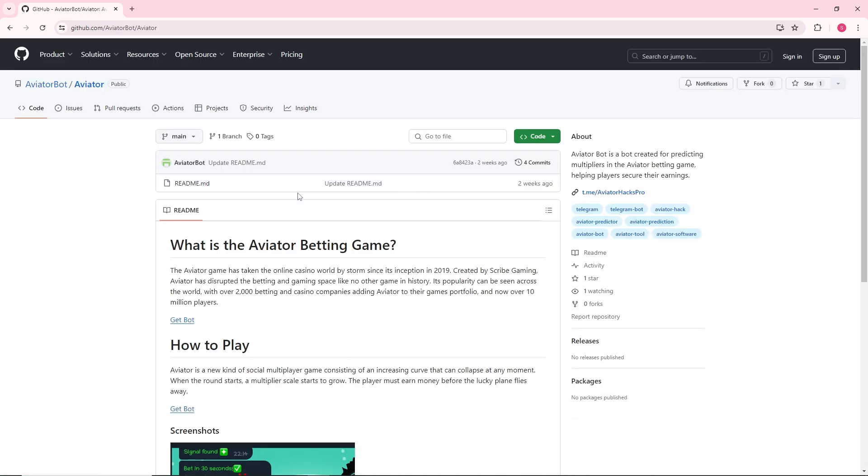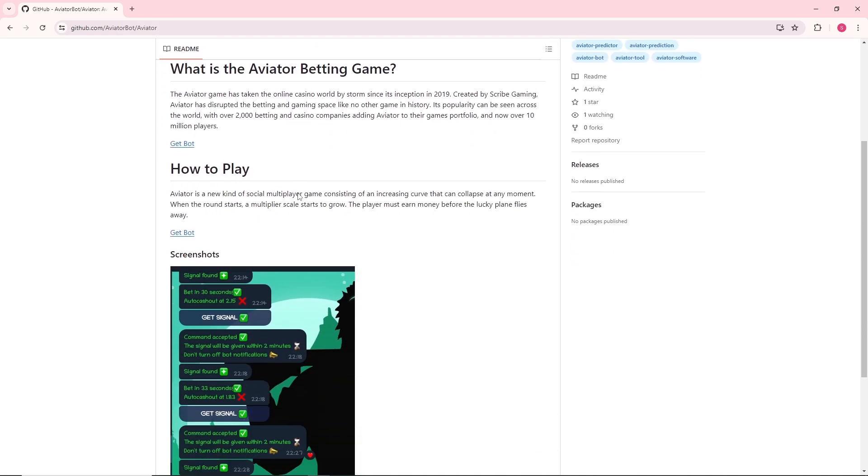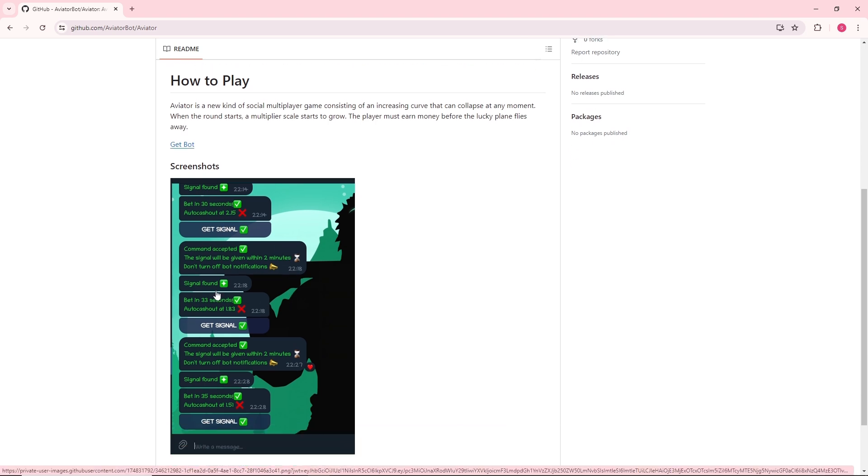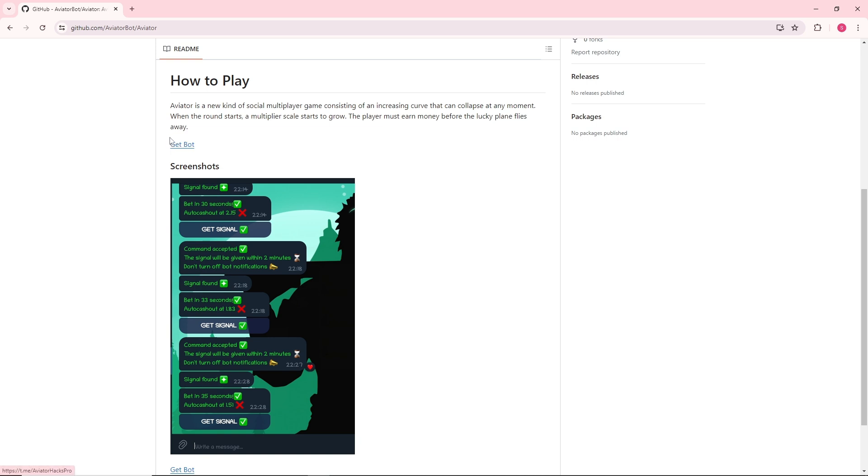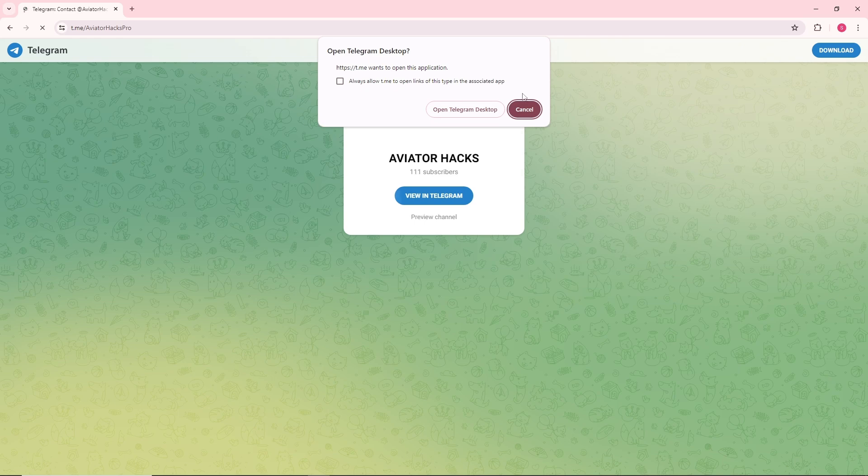From here, as you can see, this will be the preview of this feature. From here you can just simply click on get bot and after that you should be able to click on open Telegram desktop.